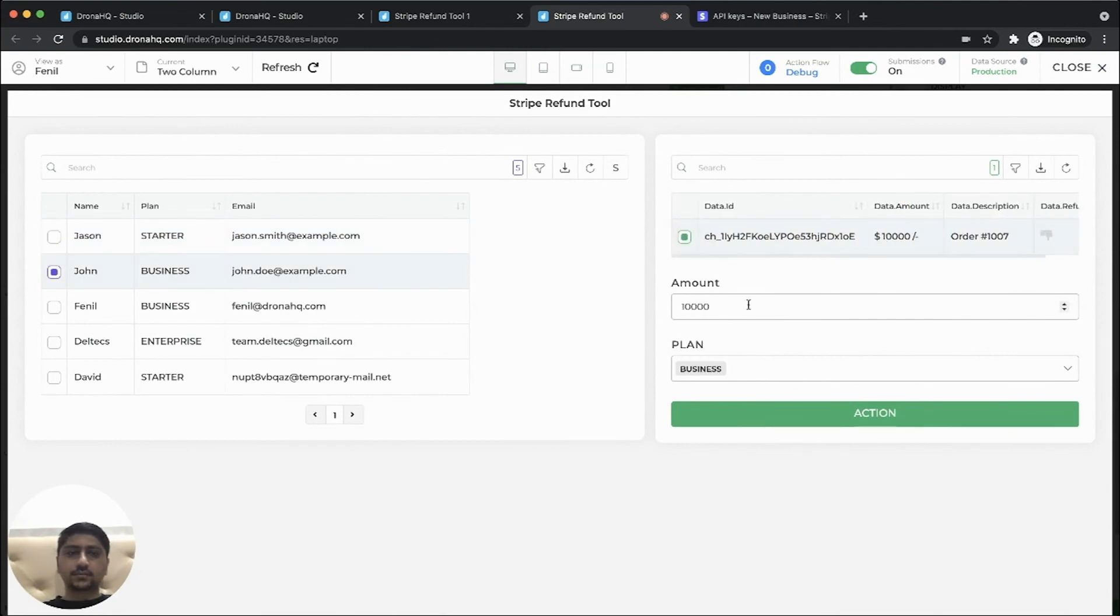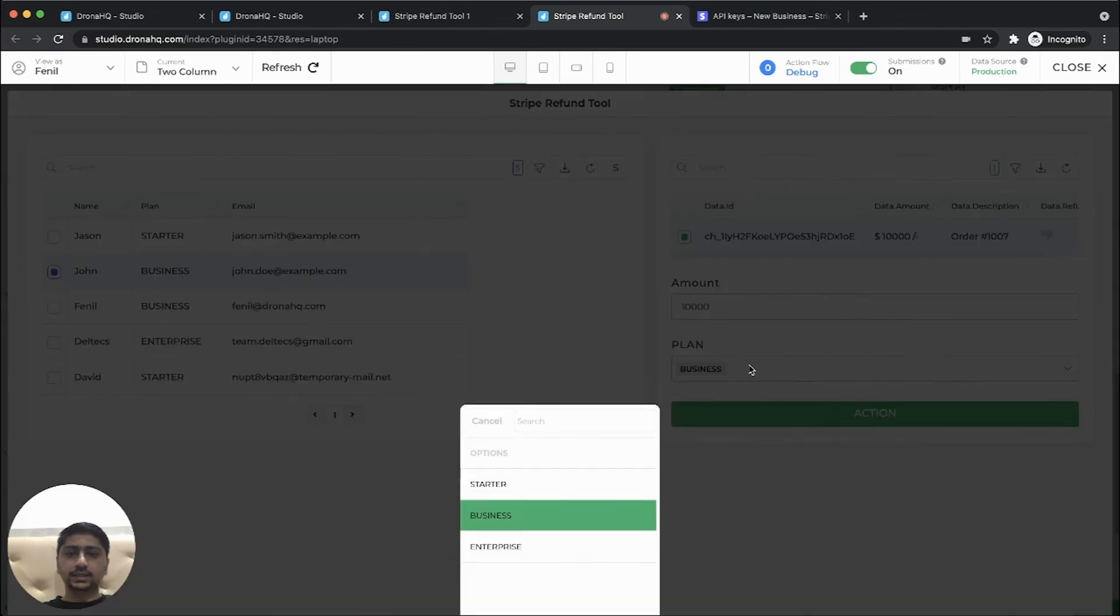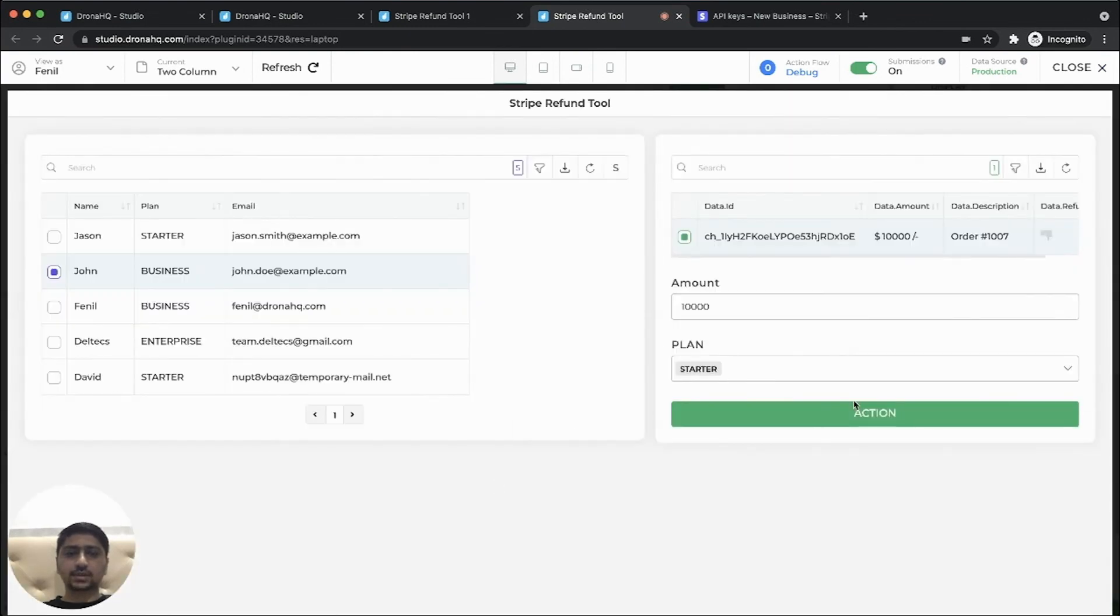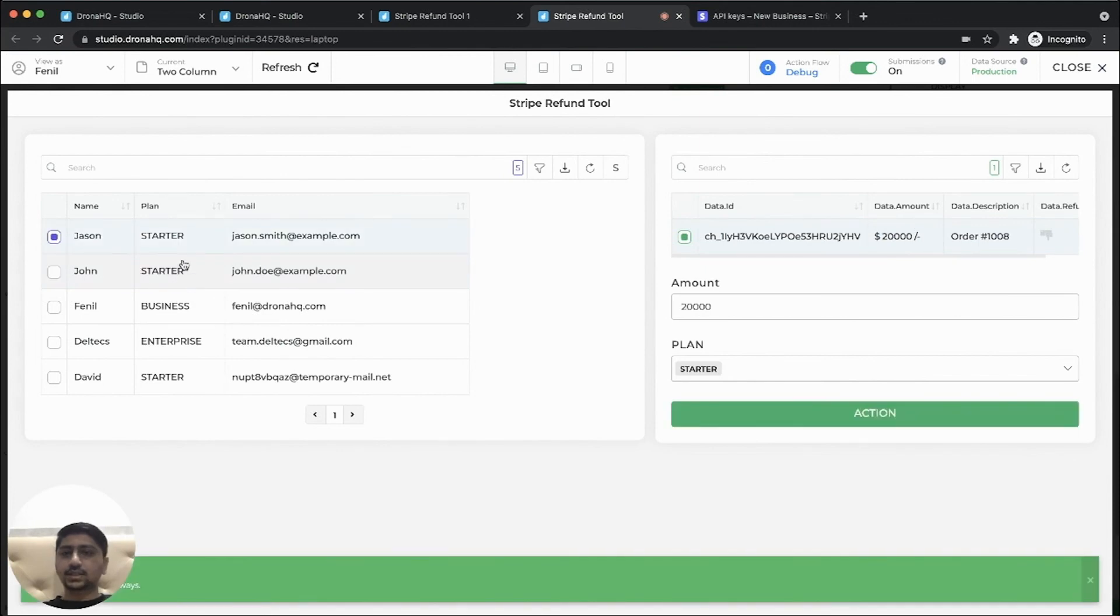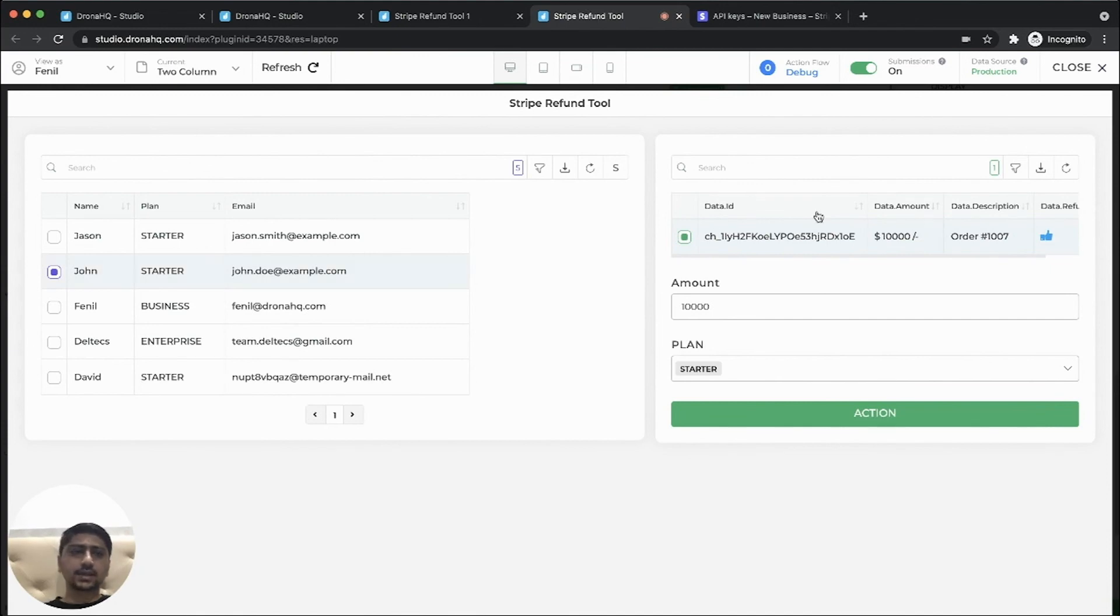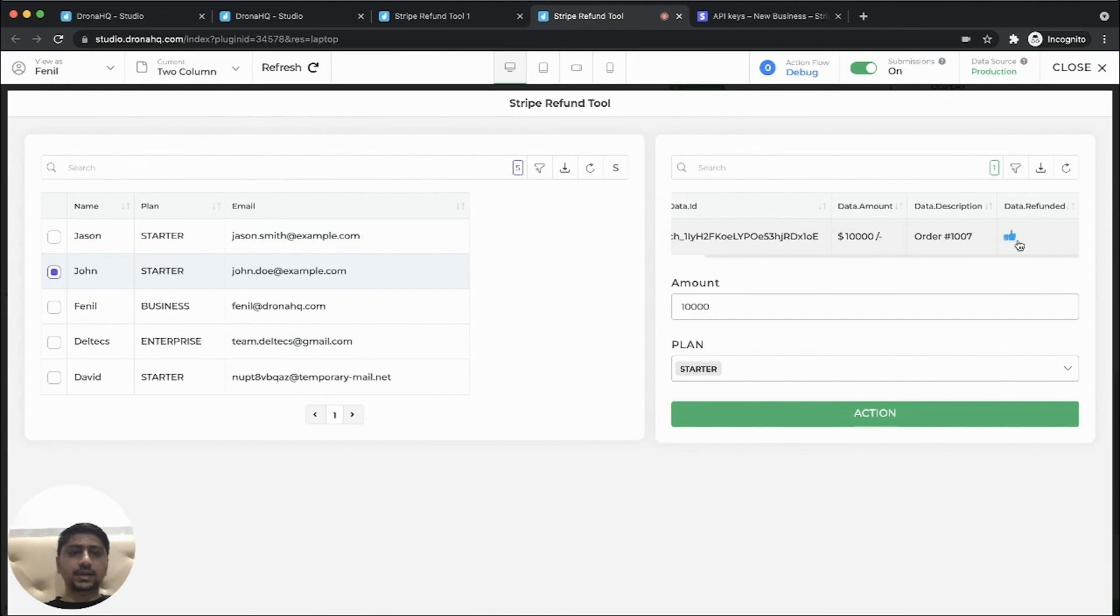Let's initiate a full refund and let's change the plan from business to starter. So let's click on action, refresh this. And, if you can see this got refreshed and the plan has been updated to starter. Also the refunded status has been updated to true.